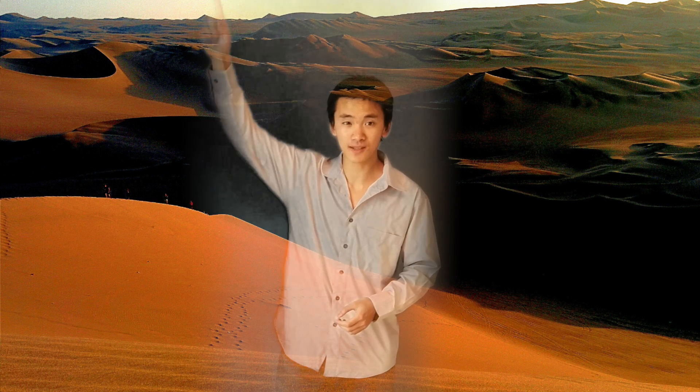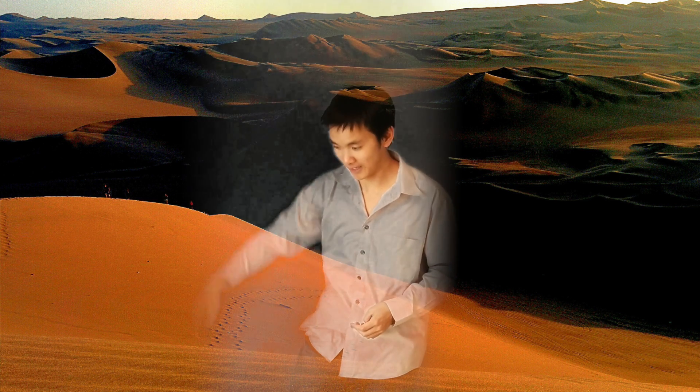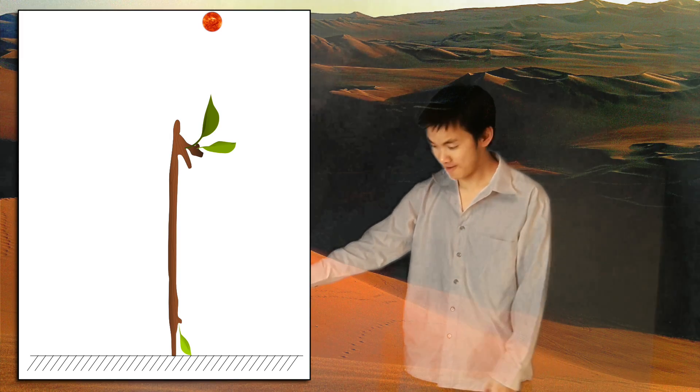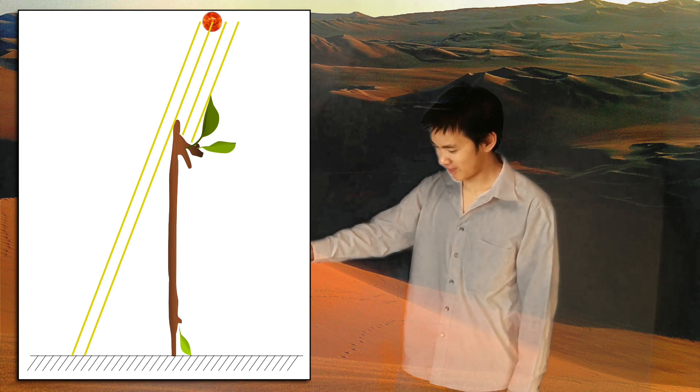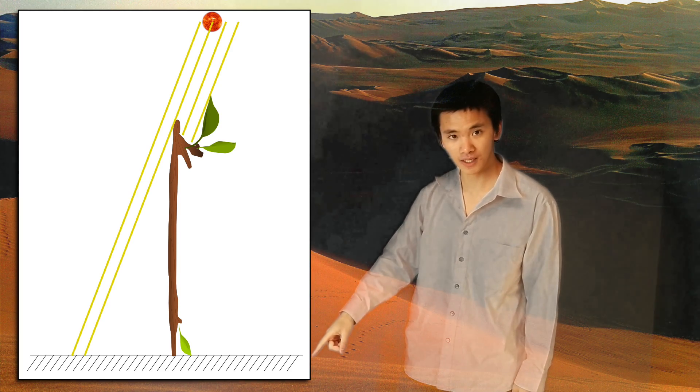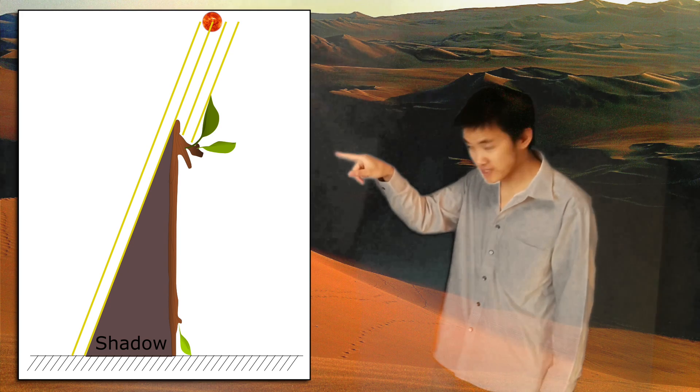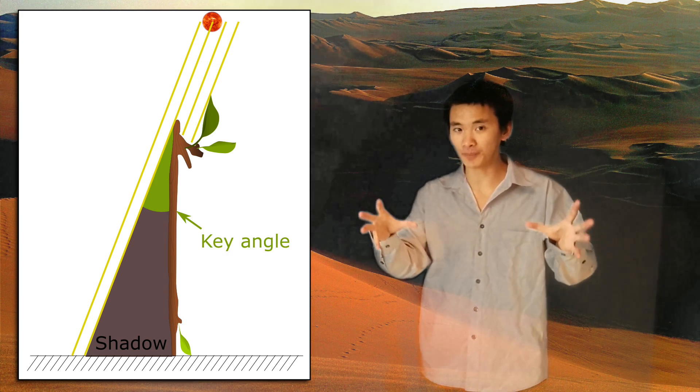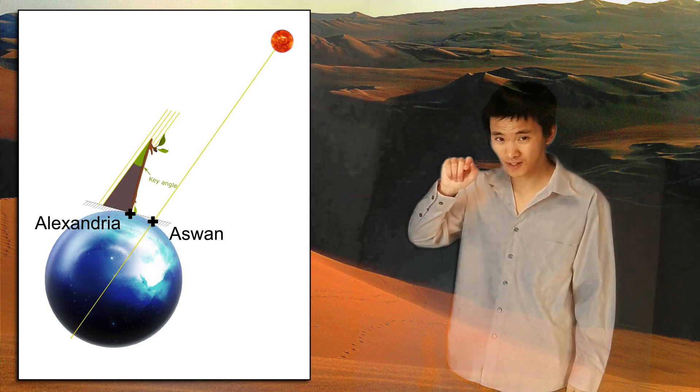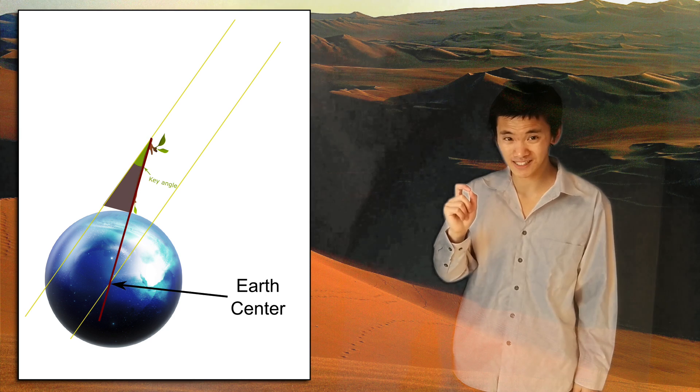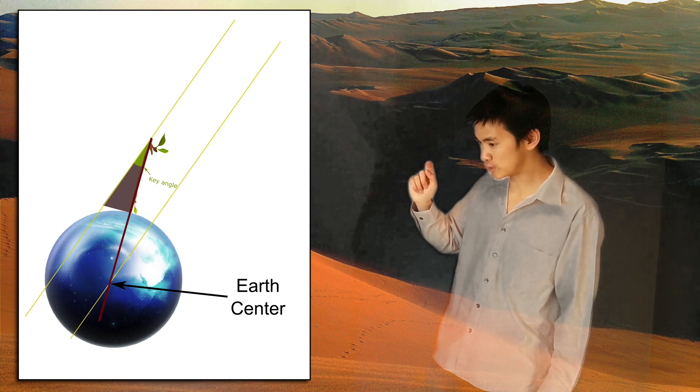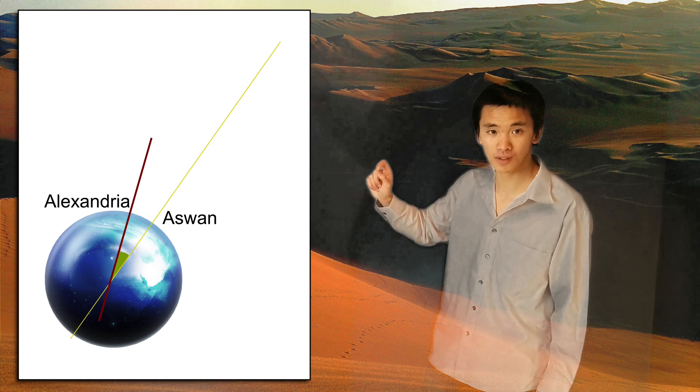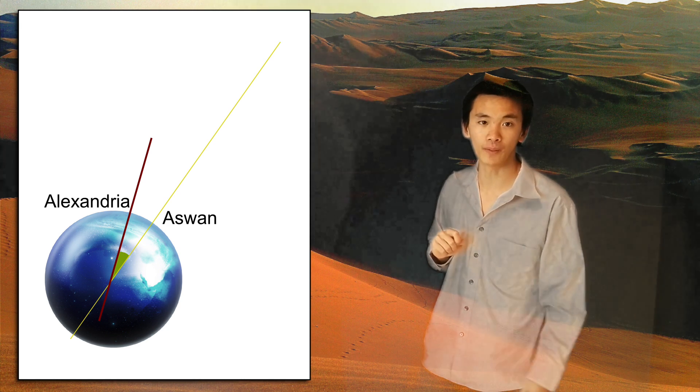And when he arrived at Alexandria, at the same hour of the day as the sun was lighting the bottom of the well in Aswan, he planted a 1 meter stick on the ground vertically - that was very important. And then he measured the shadow. In particular, he was interested in this angle right here. Because if you look at the modern picture, he figured out that this angle was exactly the same as the angle between Alexandria and Aswan, as seen from the center of the earth.